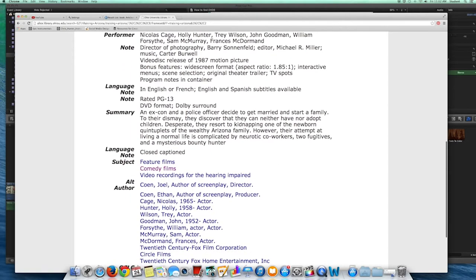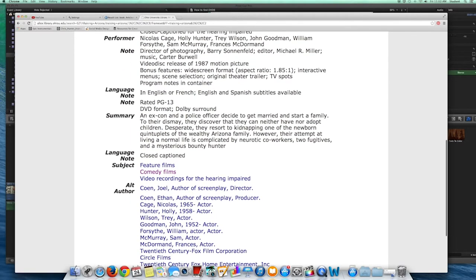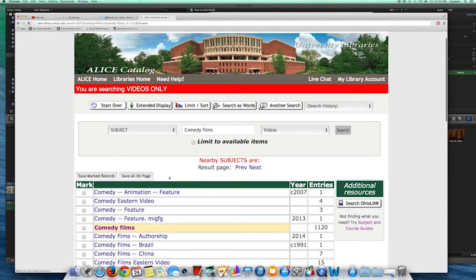If Raising Arizona was checked out and I wanted to find something else, I could scroll down the page and see if any of the other subjects might be interesting to me. I'm going to click on where it says Comedy Films. This is going to pull up every movie we have marked as comedy in our collection.